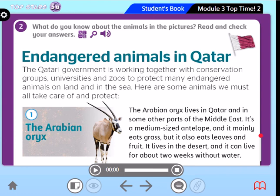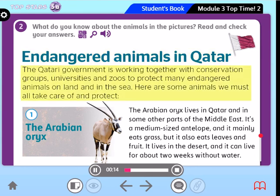That we will know through our lesson today. Now let's listen to our text. What do you know about the animals in the pictures? Read and check your answers. Endangered animals in Qatar. The Qatari government is working together with conservation groups, universities, and zoos to protect many endangered animals on land and in the sea. Here are some animals we must all take care of and protect.